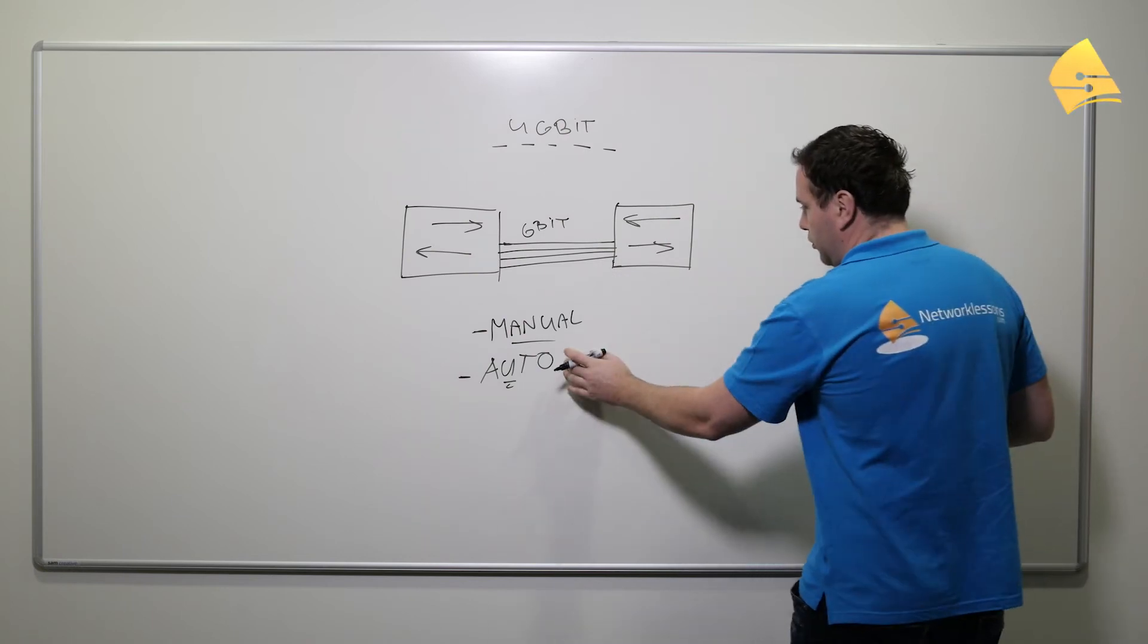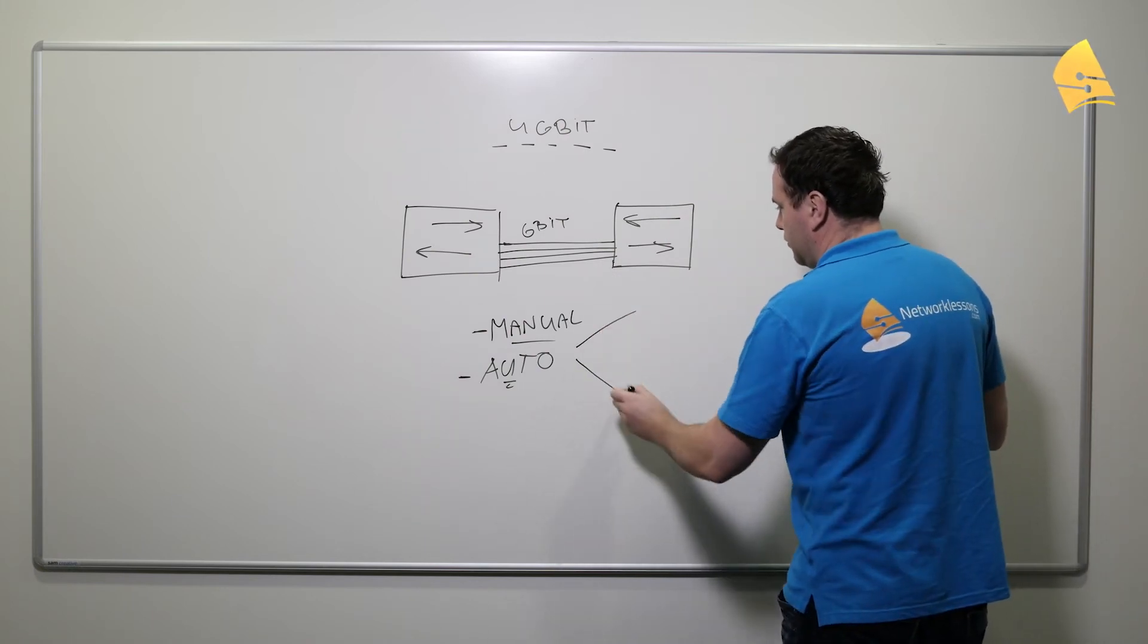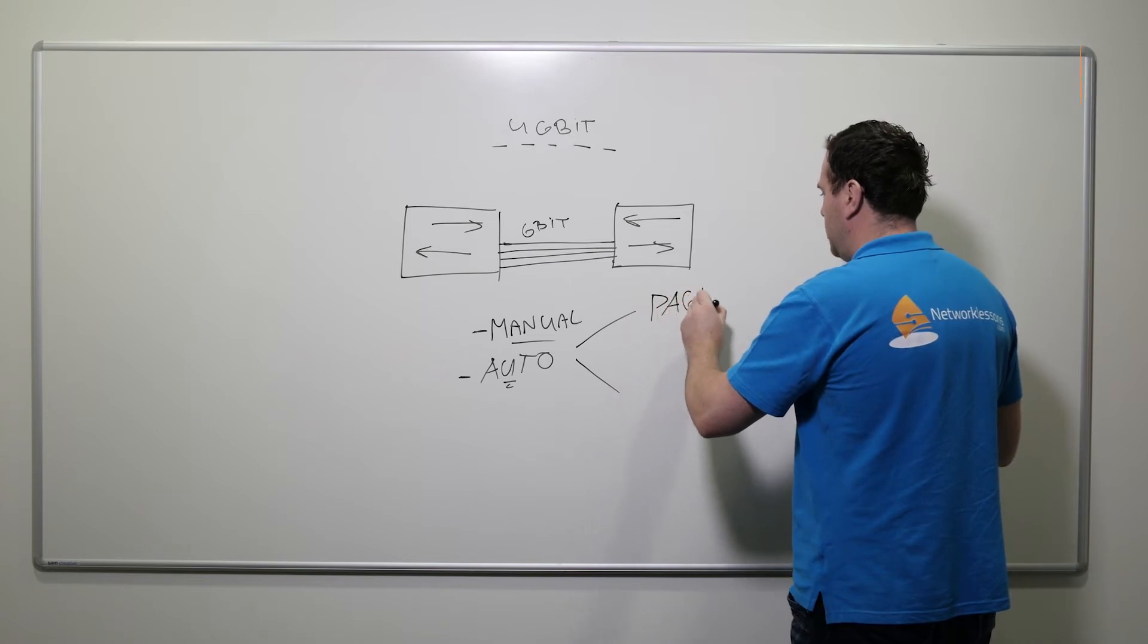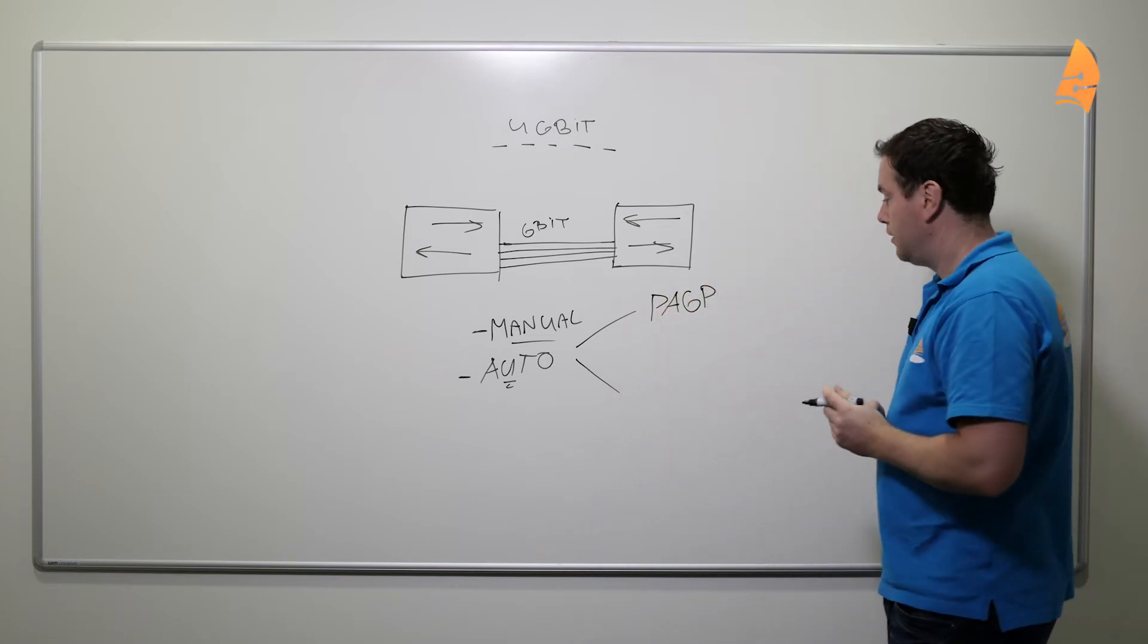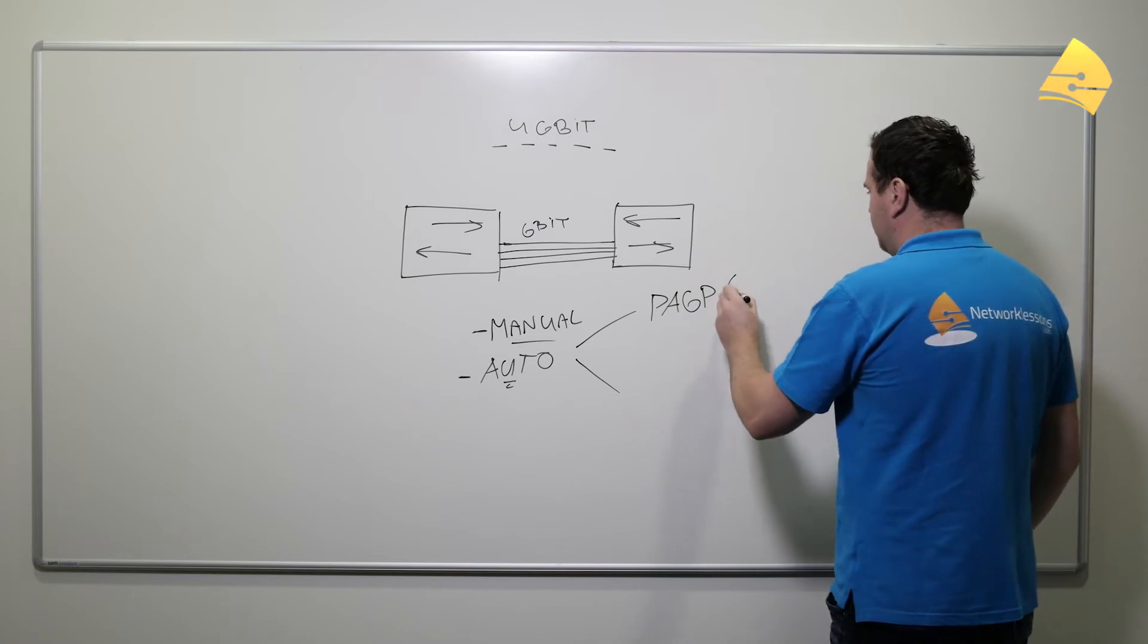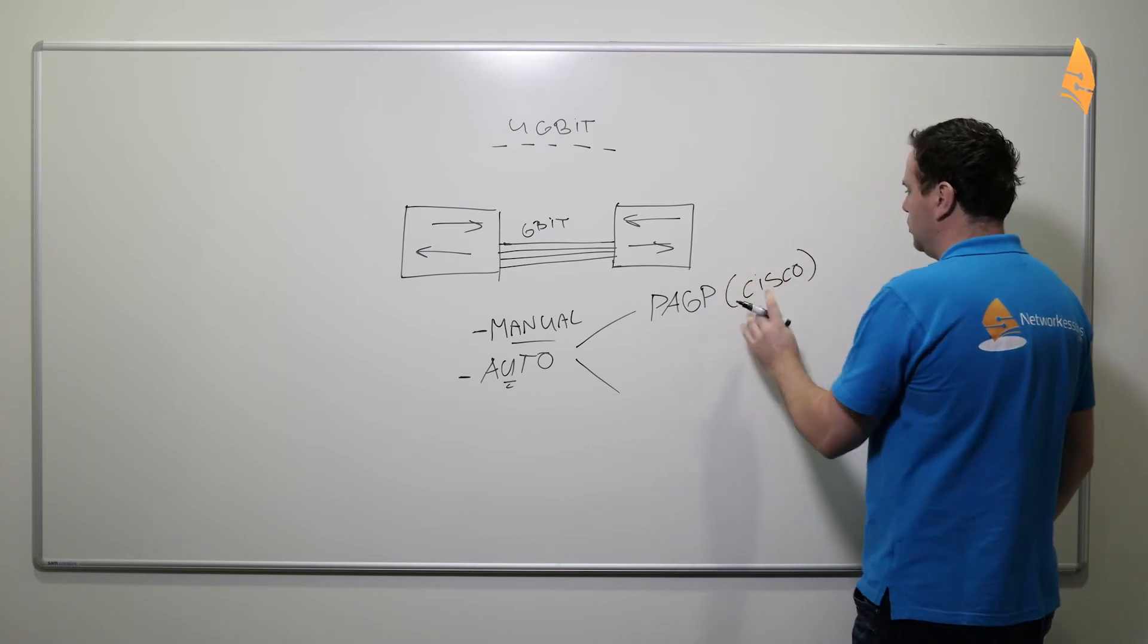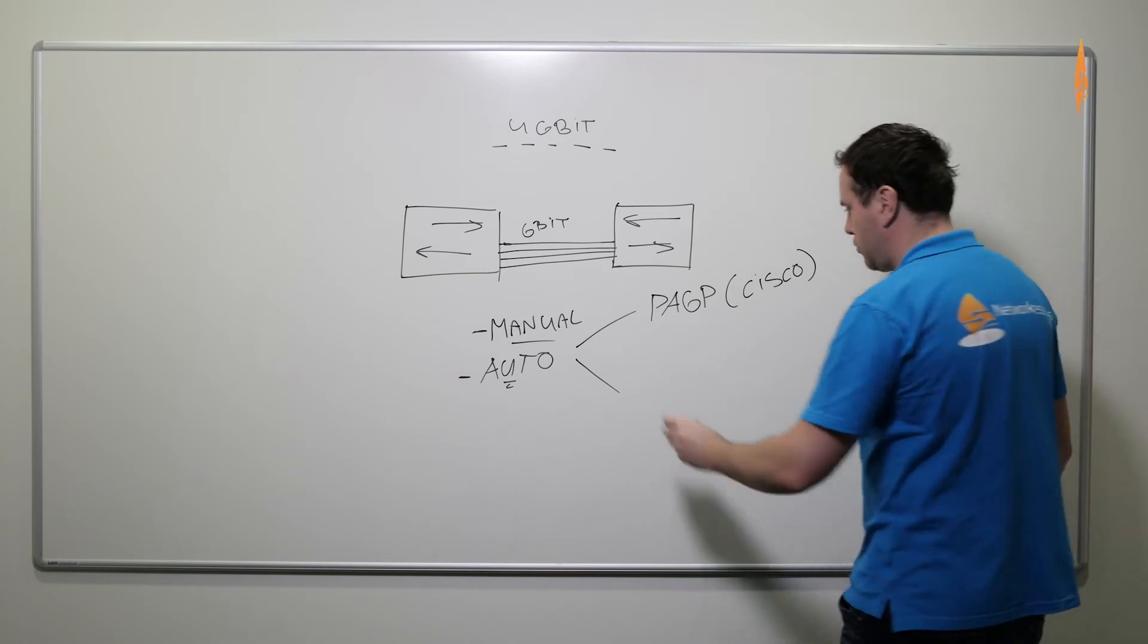Now if you want to do this, then there are two protocols that we have. There's one called PAGP and this is a Cisco protocol, so Cisco proprietary. You will only see this on Cisco switches.